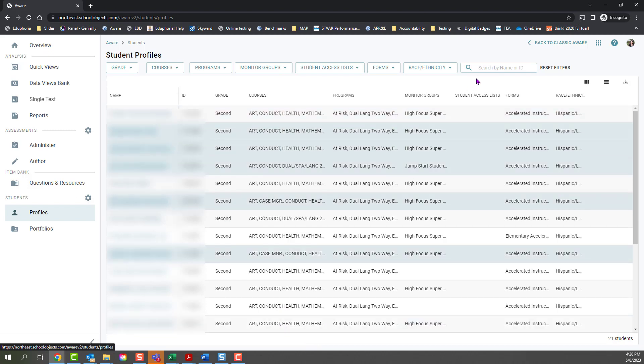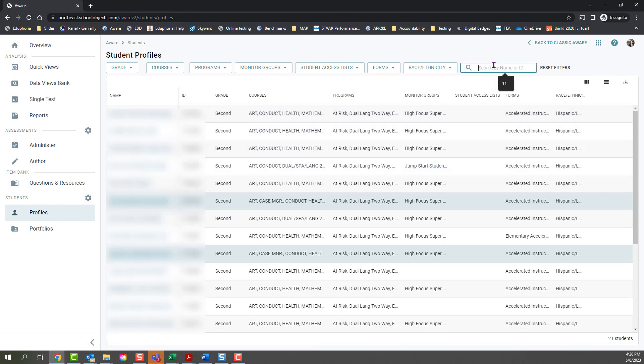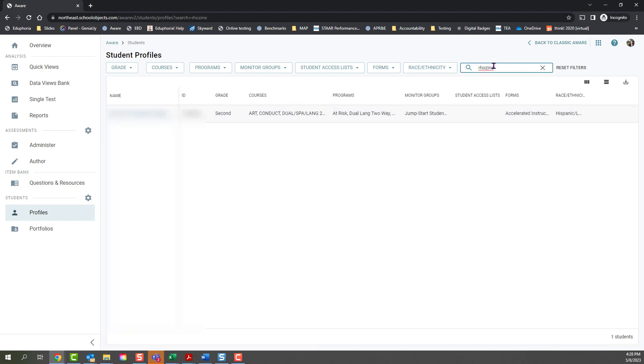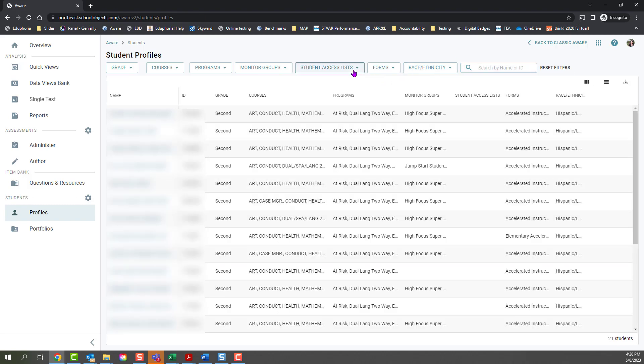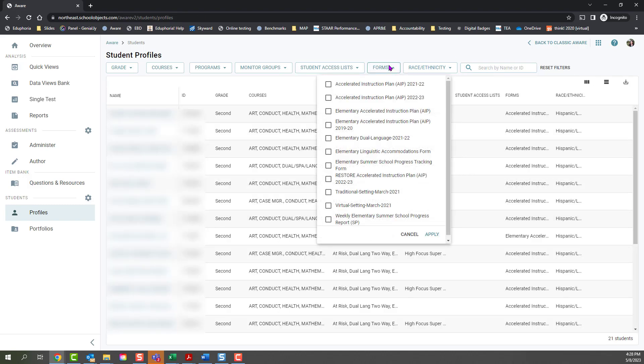You can either click on a student's name or type and search for any part of their name, their ID number, or you can also filter down and find any students by the form. Make sure that you choose the correct year.